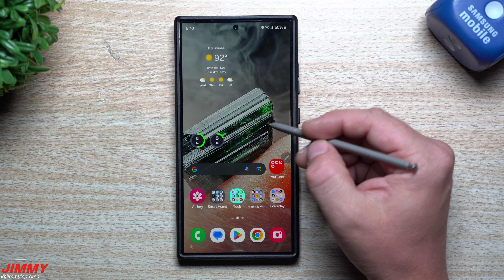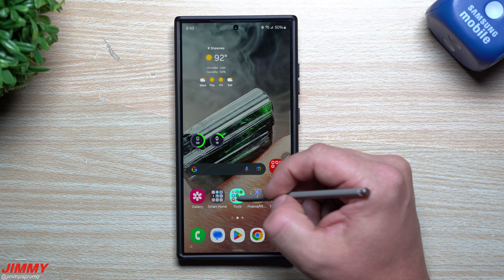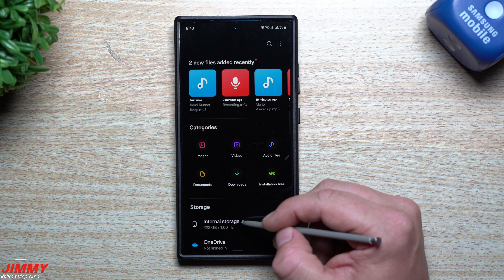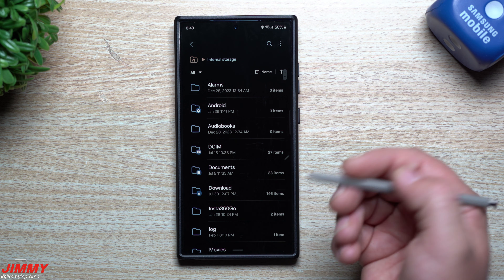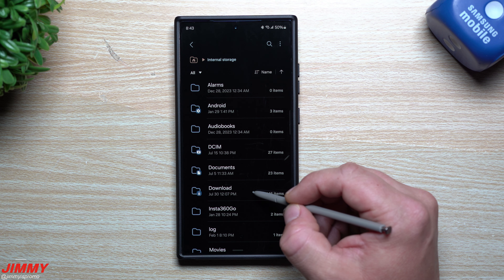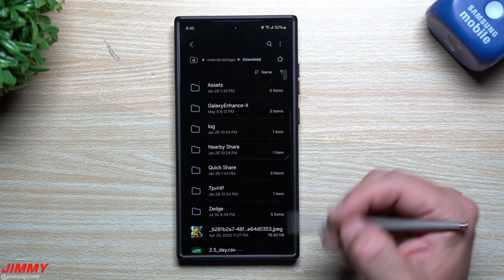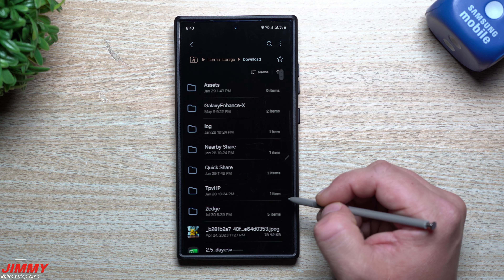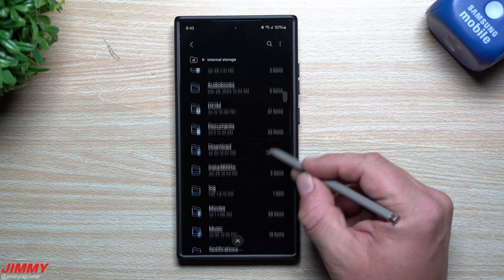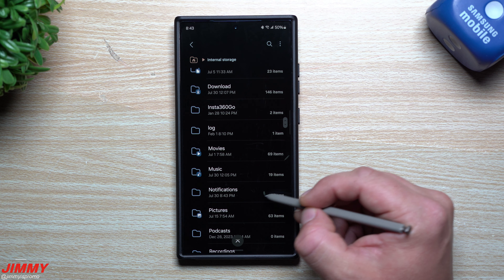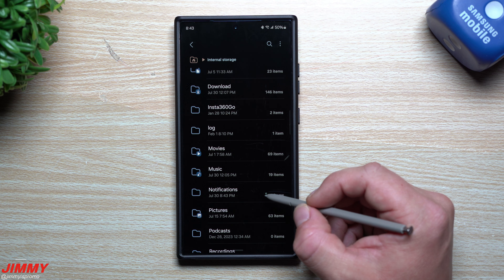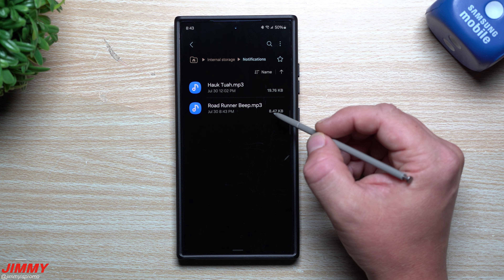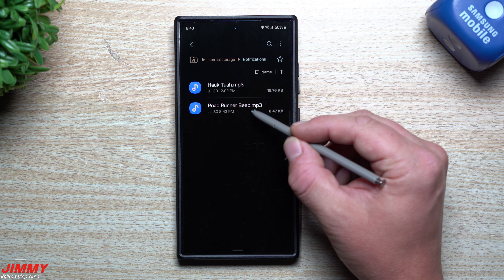Once you have a sound you'd like to use for notifications, go inside of My Files, then go to Internal Storage — anything you've downloaded is usually in here. It could be inside the Download folder or inside a Zedge folder. For me, mine was actually downloaded into a notifications folder already, because some applications do put it into the correct folder.